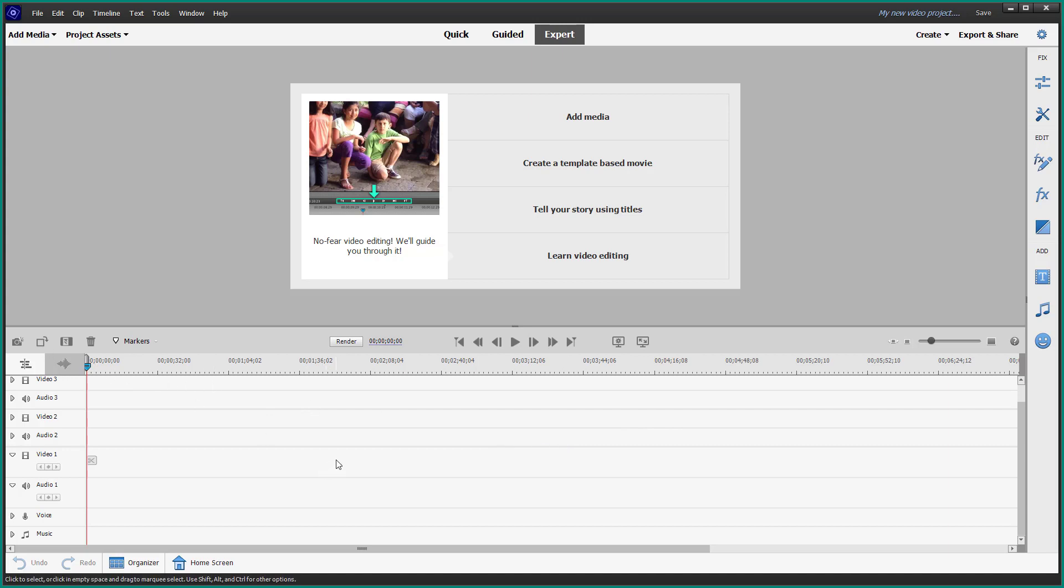In this tutorial series, we're going to explore the major features of the application so you can edit videos with ease in Adobe Premiere Elements. I hope you learn something.